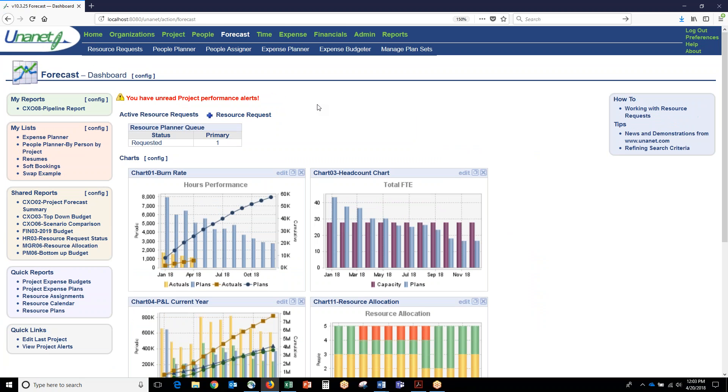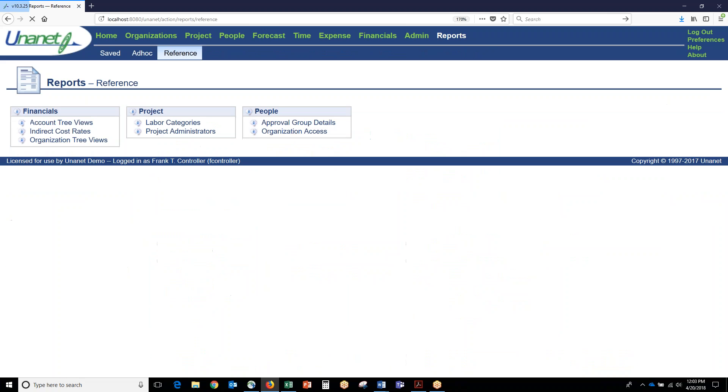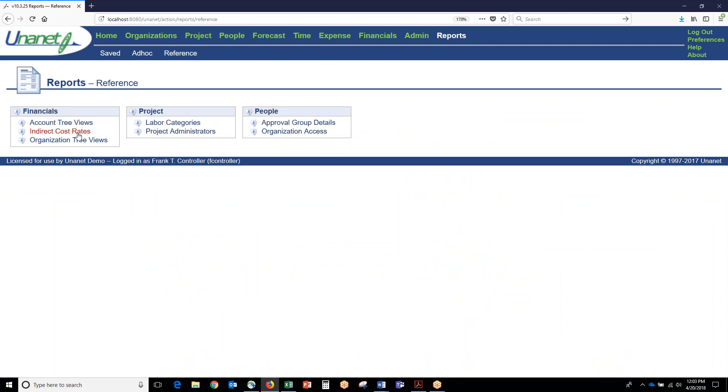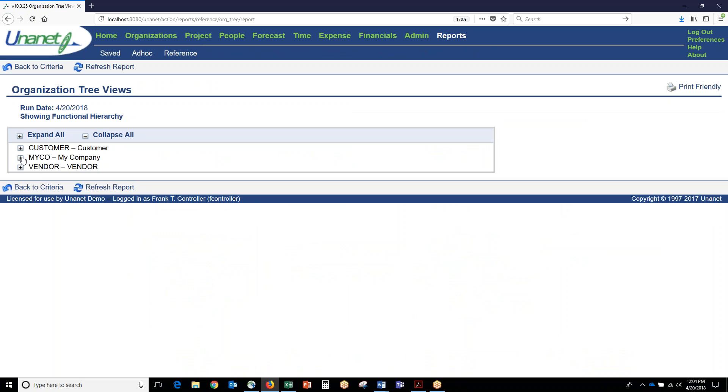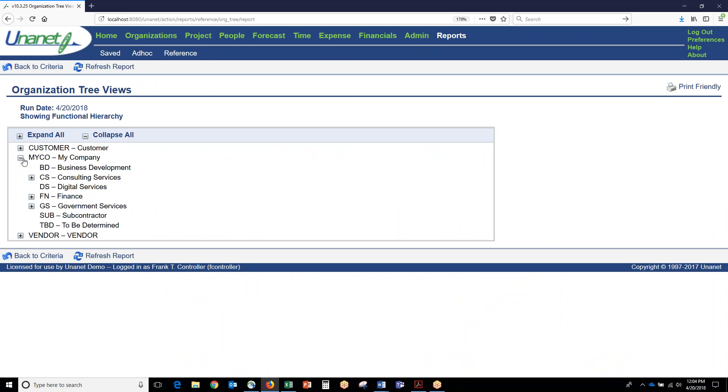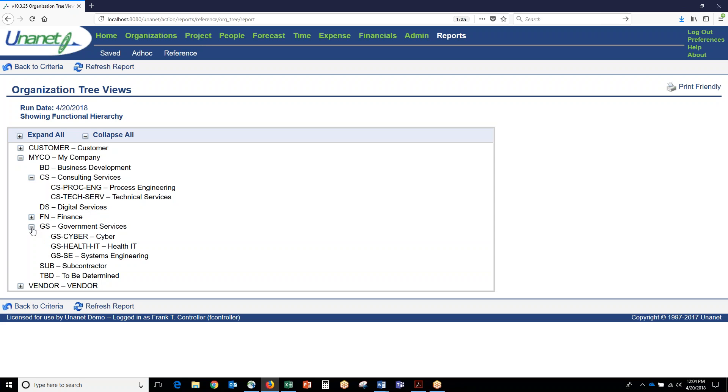UNINET is designed for matrix-based organizations where we have multiple people working on multiple projects. In that vein, we have the people side of the matrix and we have the project side of the matrix. On the people side of the matrix, you can set up your organizational hierarchy and you can have as many levels of ancestors and descendants as you want.